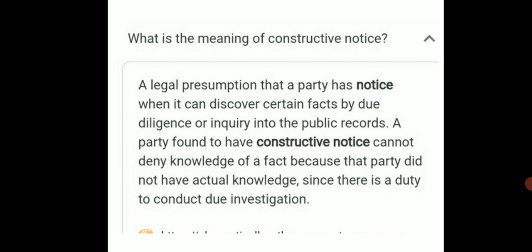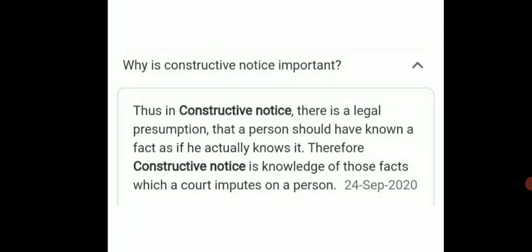जो भी हमें legally हमारे पर claim है उसको हमें दे — तो अदरवाइज़ हम court में जाकर कार्रवाई करेंगे। इस तरह के जो notice होते हैं — constructive notice — इसमें court मान कर चलेगी कि यह सूचना आपको पहले ही दे दी गई थी। मतलब कि अगर court में case होता है तो वो इंसान यह नहीं कह सकता, यह defense नहीं ले सकता कि मेरे को इसके बारे में पता ही नहीं था।